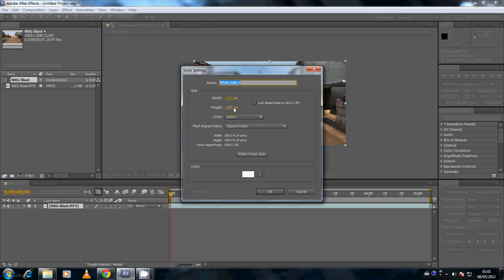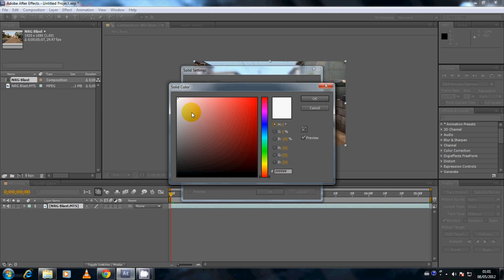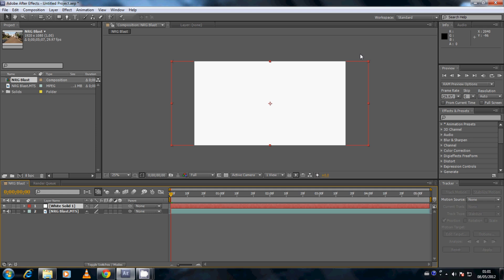The width is defaulted to the size of your video, which is 1920 by 1080. For this tutorial we want to make the width a lot larger than the actual composition. I recommend going about 500 to 600 pixels more than the actual width of your video — so in this case I'm going to put it as 2500. Make sure the solid color is white, hit OK. Now we have a new white solid which is a lot wider than our actual composition, going past the borders of the video composition.